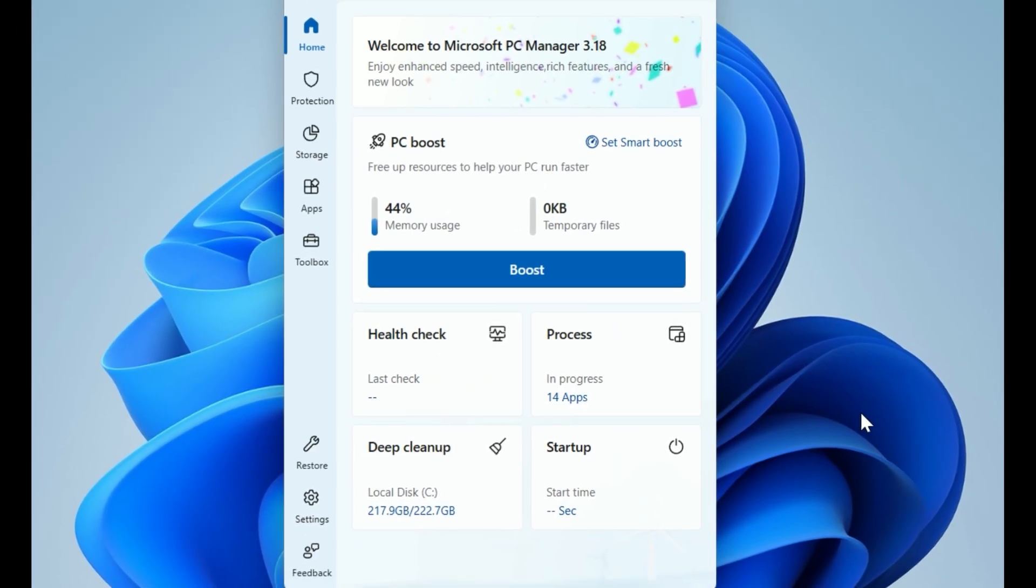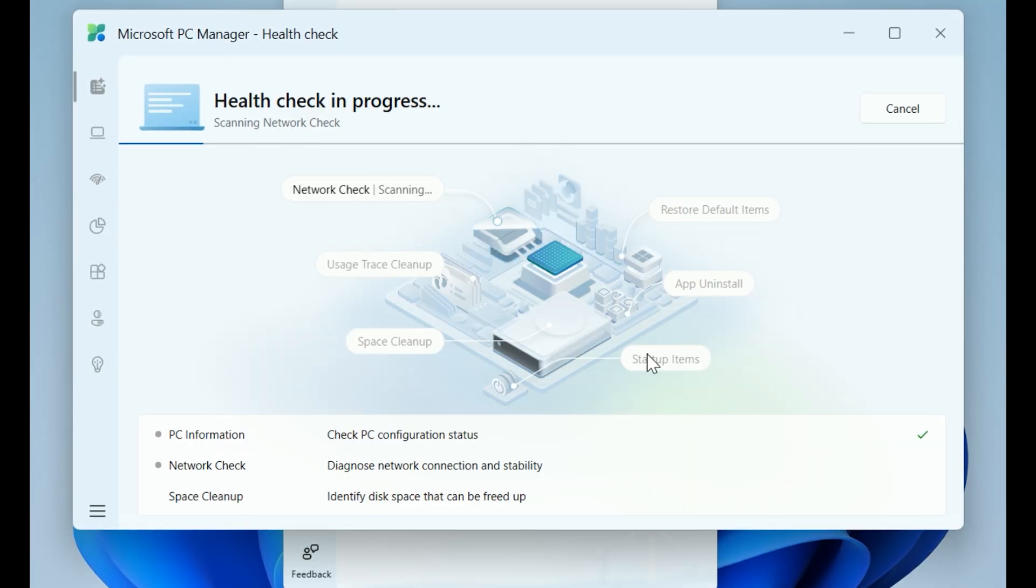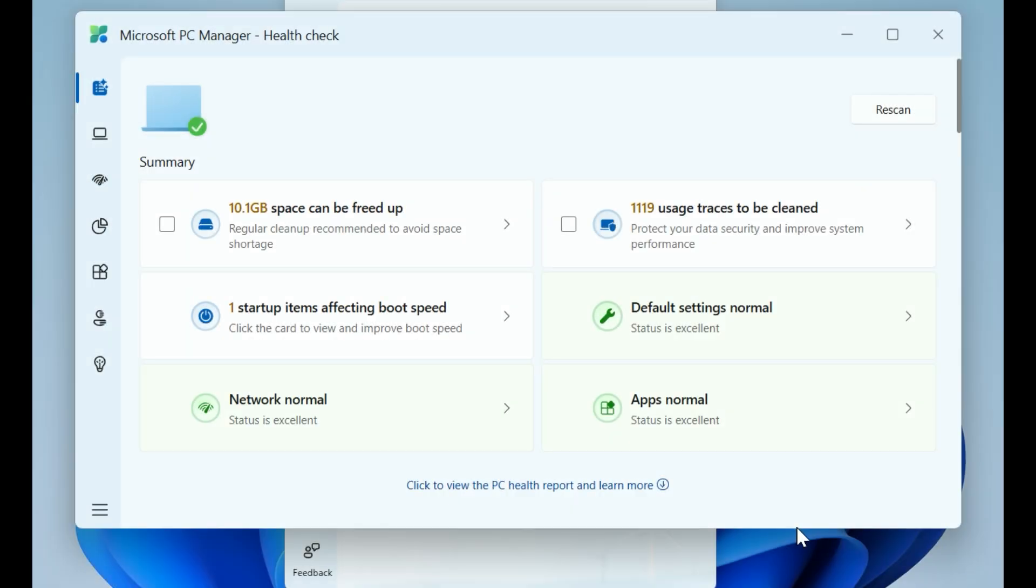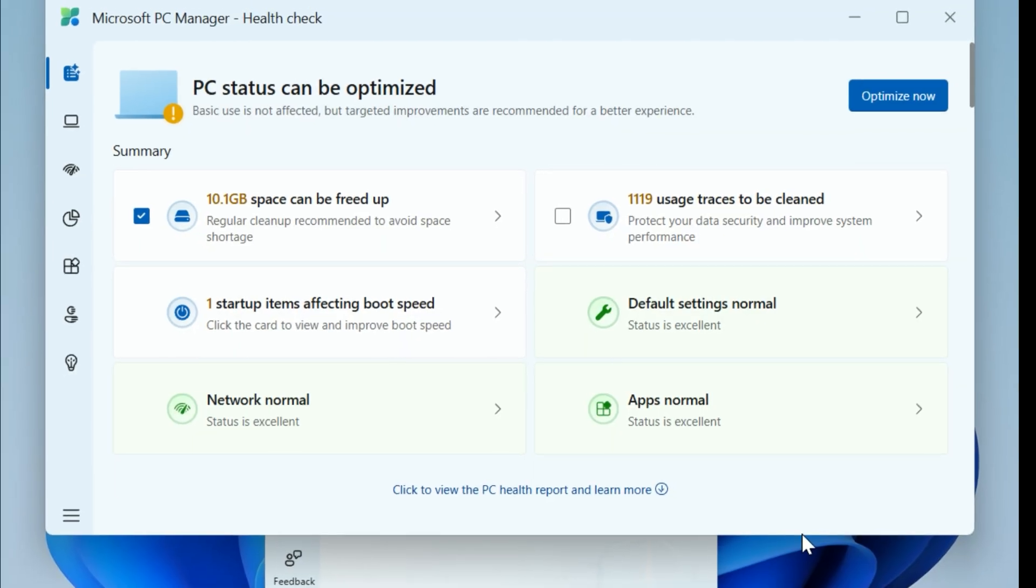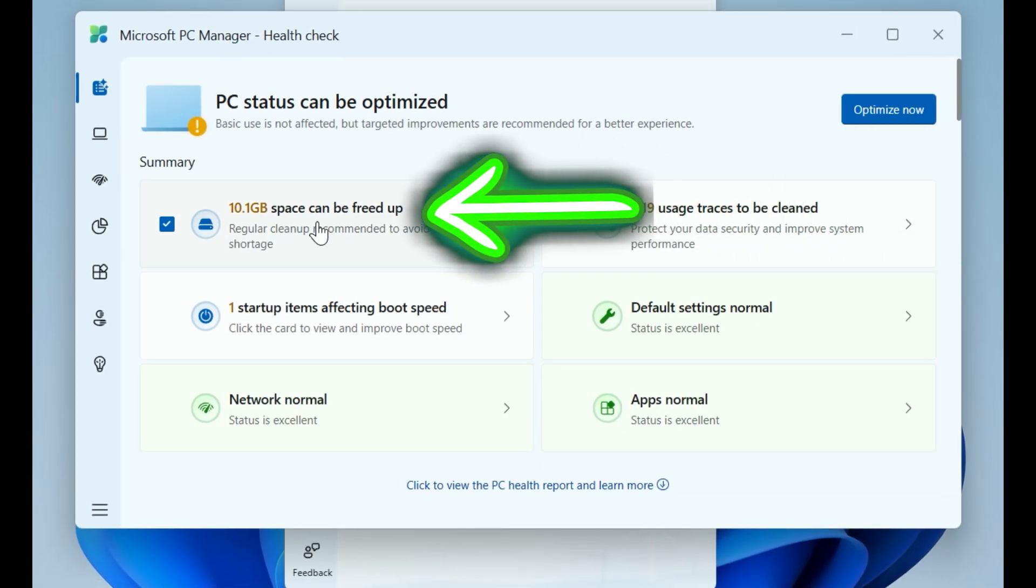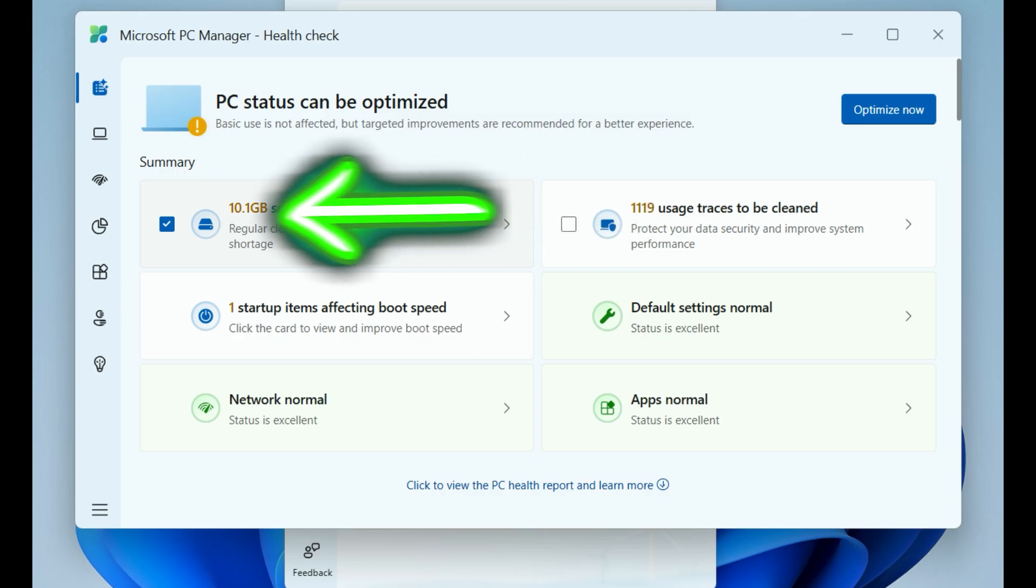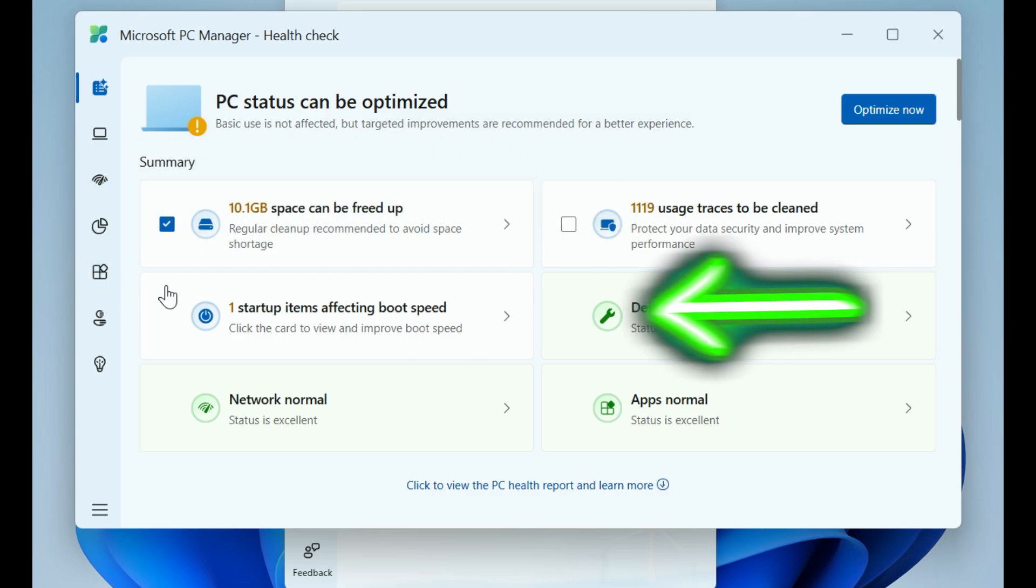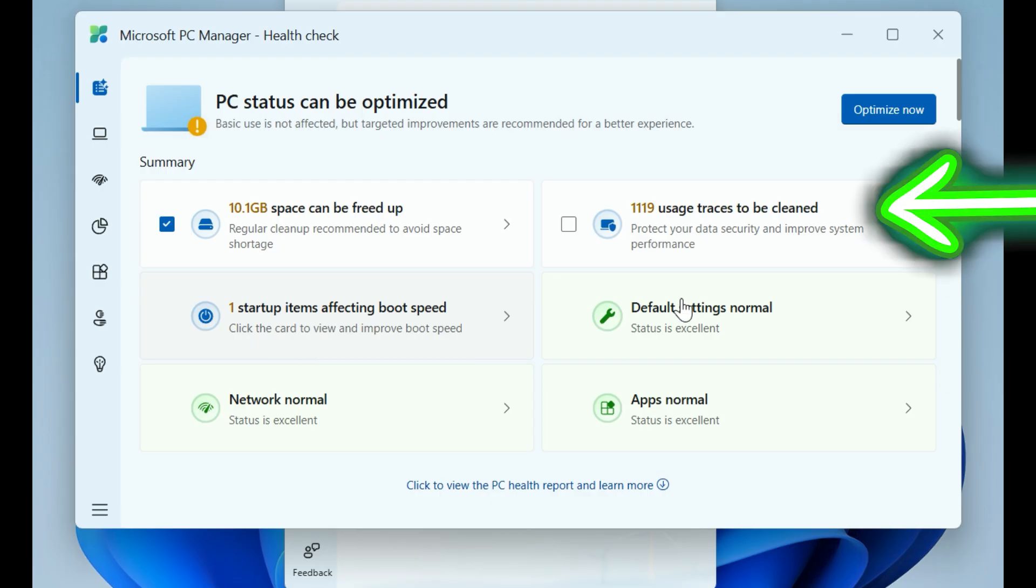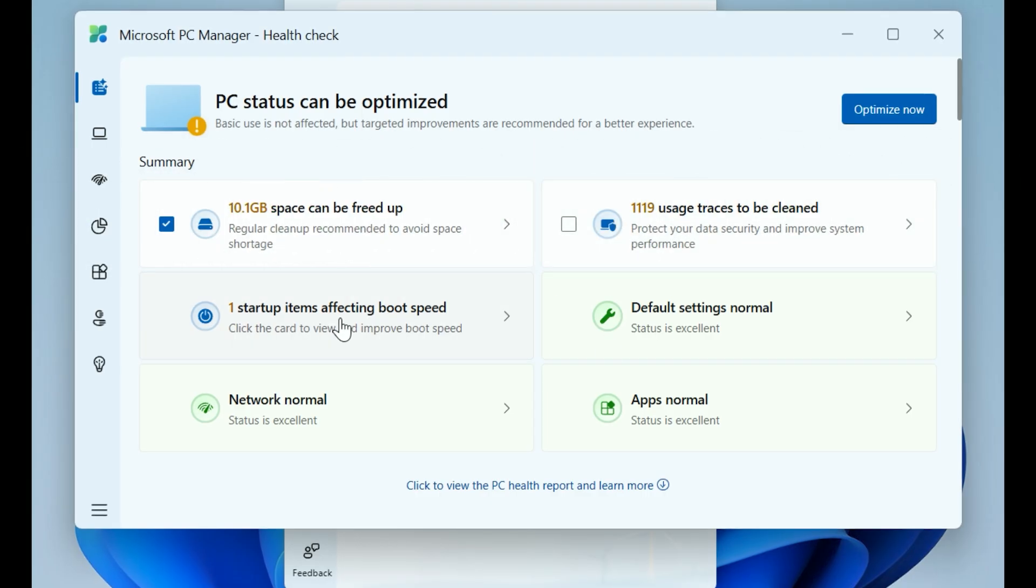Once open, head to the Health Check section. Click to run a scan. It might take a minute or two. As you can see in my test, the app is telling us PC status can be optimized. It's flagged 10.1 gigabytes of space that can be freed up right away. It also noticed one startup item that's dragging down our boot speed and over a thousand usage traces that could affect your privacy.